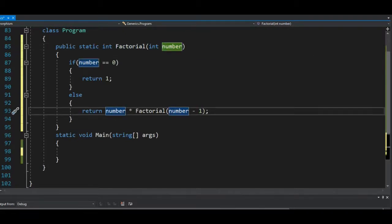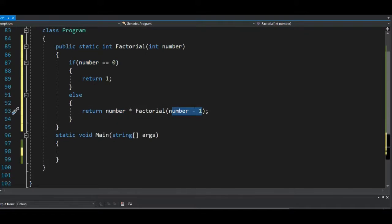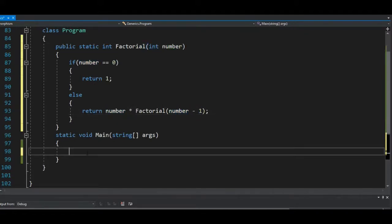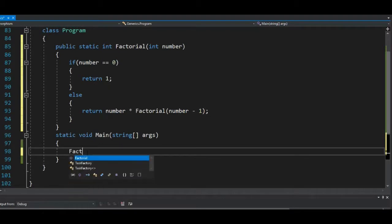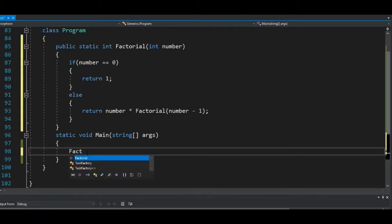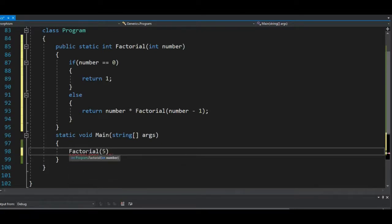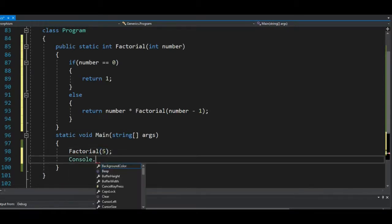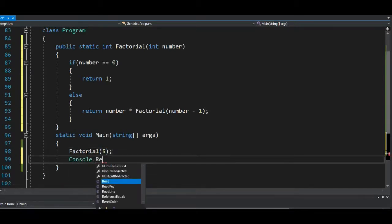Here now I will have four, you need to go again and call it till it gets here, I will have three. Let's run that and see how it works. Let's first of all call the factorial method and let's put five inside of there. Console dot readline.